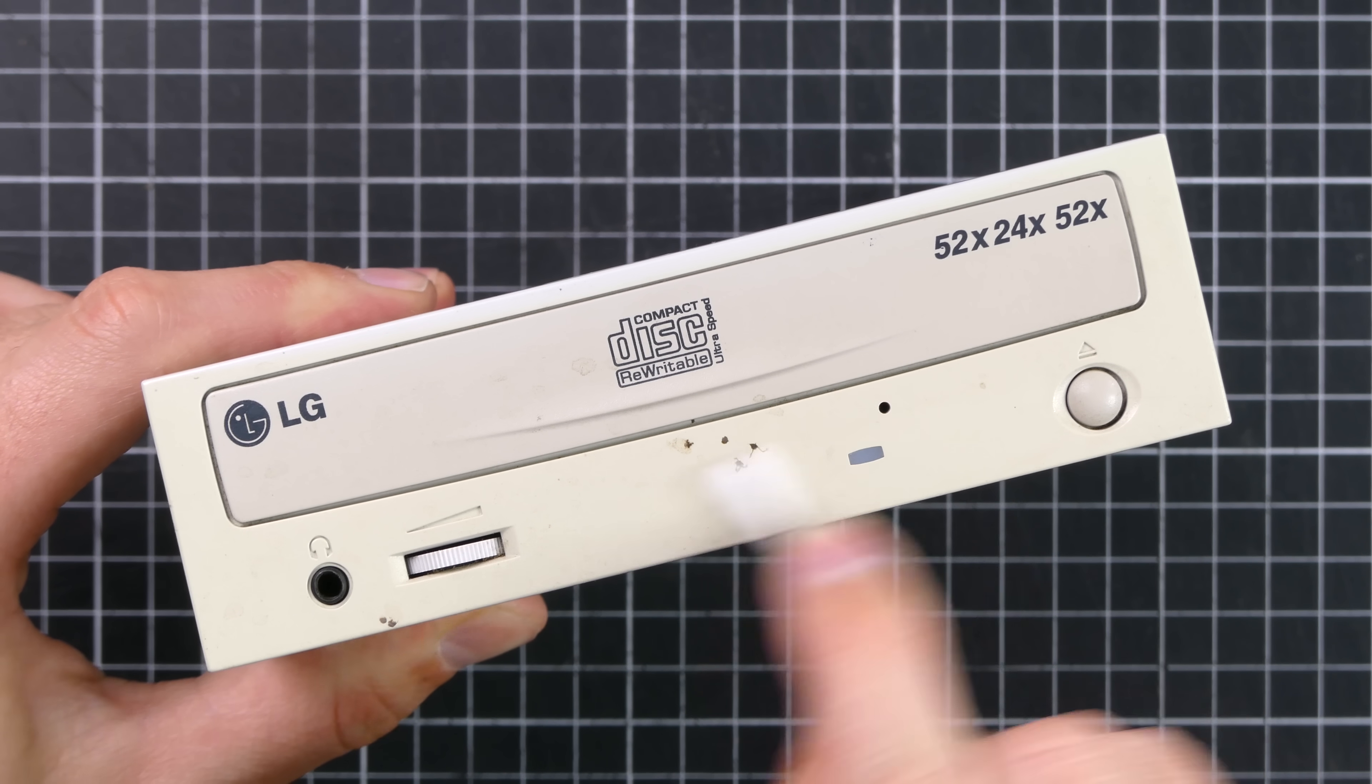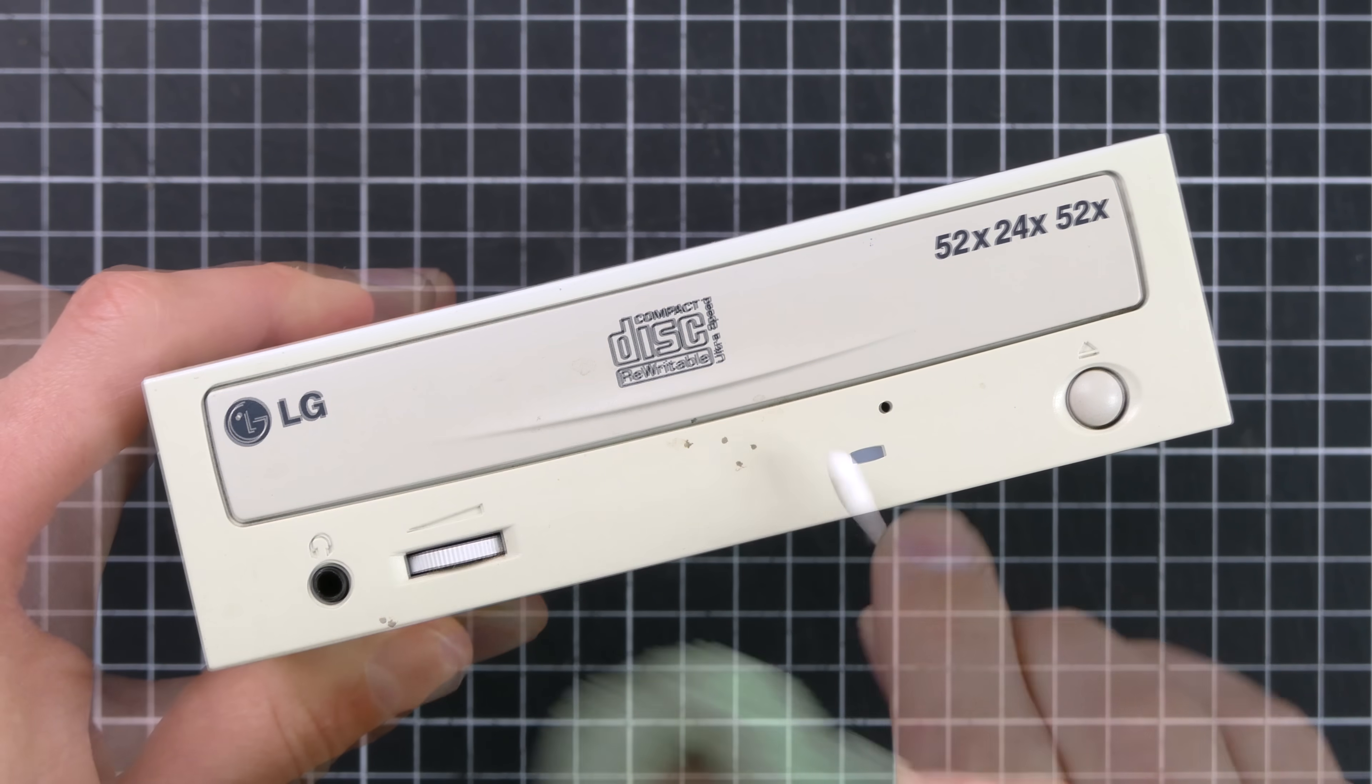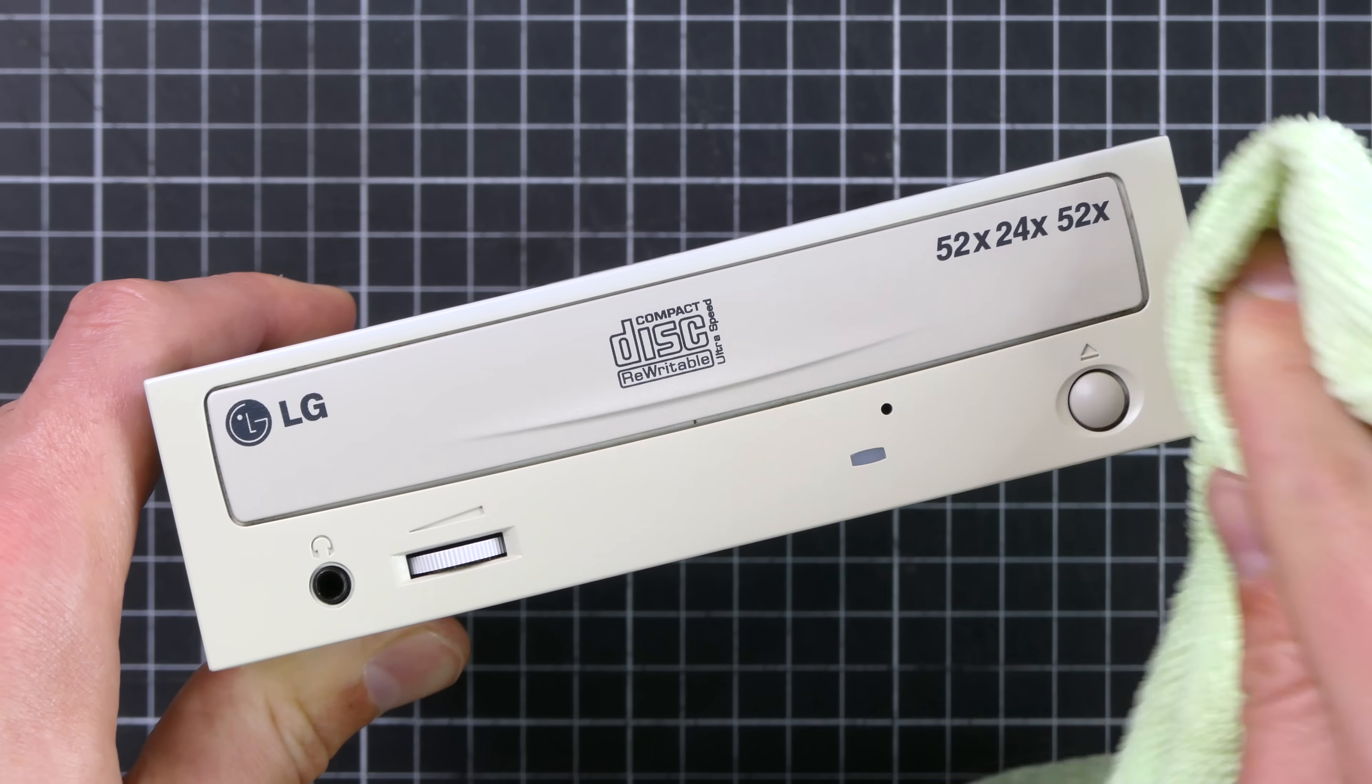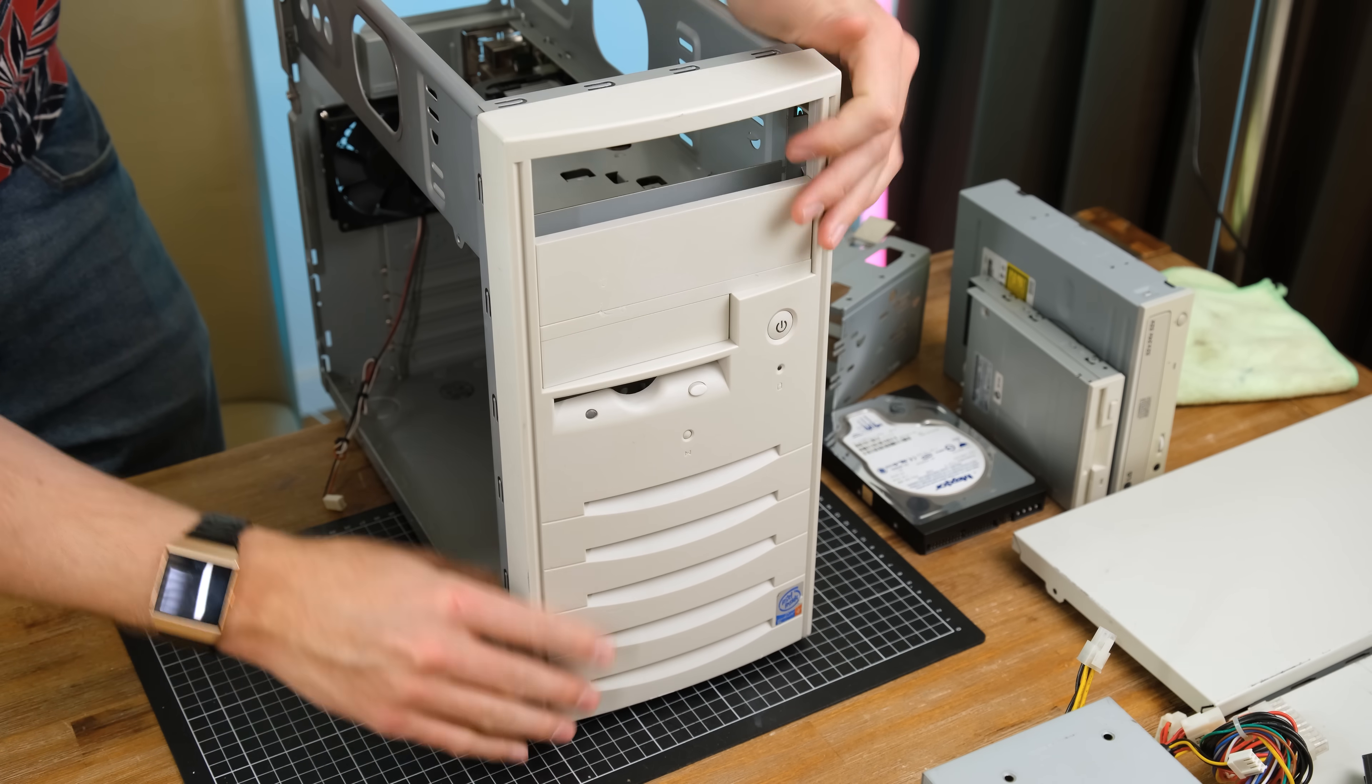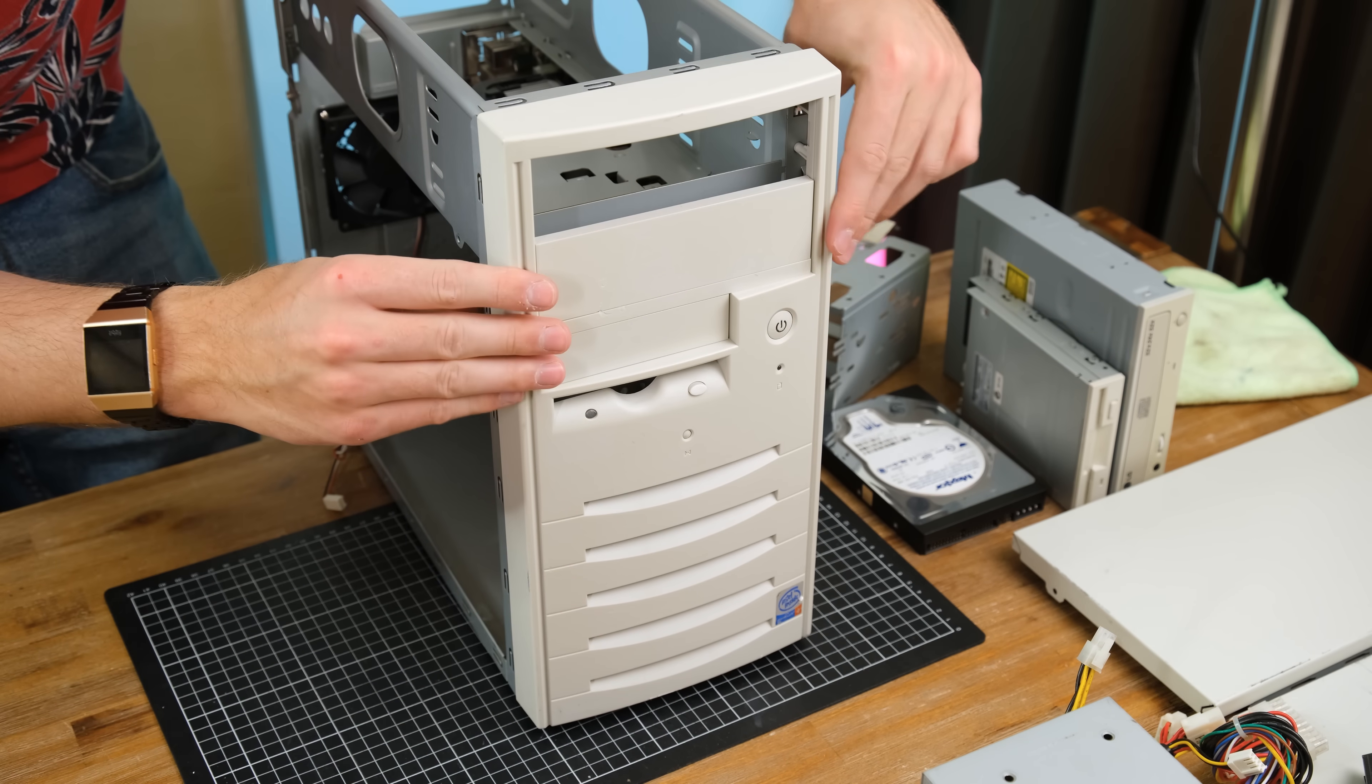And the front of the optical drive was pretty dirty. And using some spray and wipe, got the grime off nicely. And now the freshly whitened front can go back on. And I'm very pleased with how it turned out.